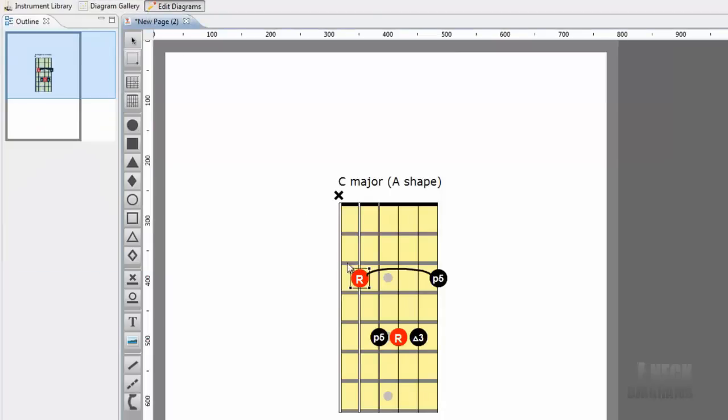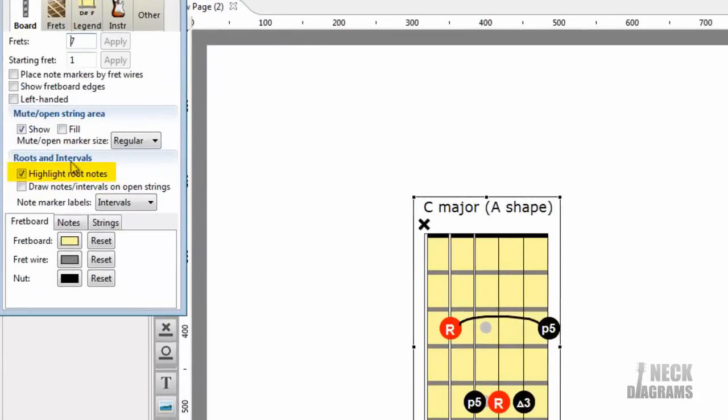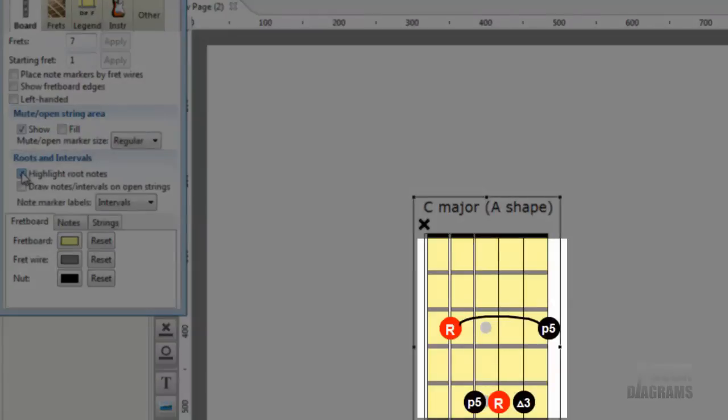Root note highlighting is something we can control in the fretboard inspector page. Double-click the fretboard to show the inspector page. Toggle Highlight Root Notes off and on to see the red notes go black and black to red.